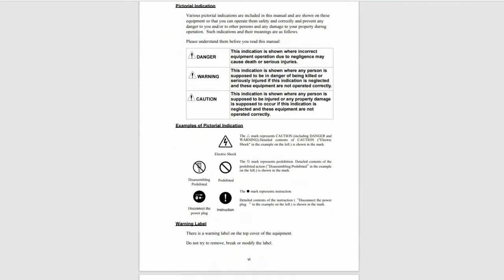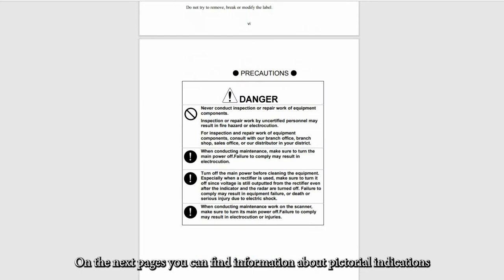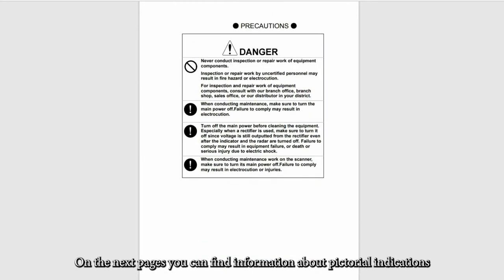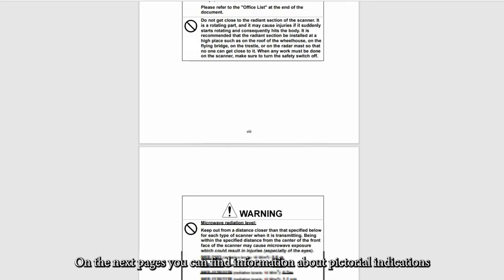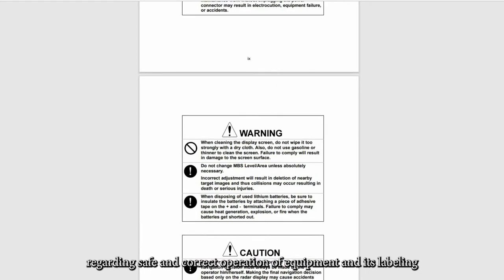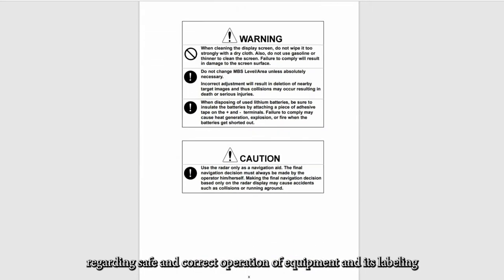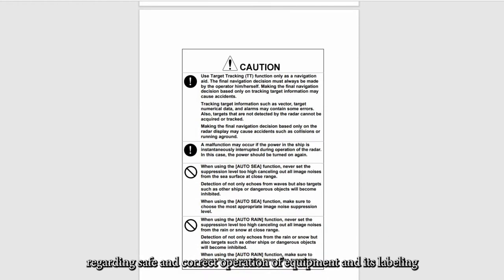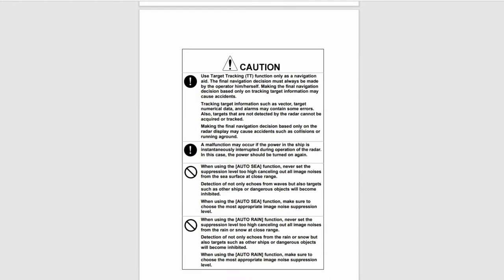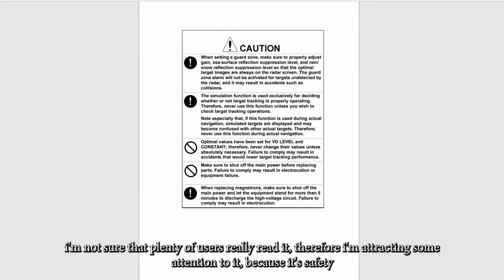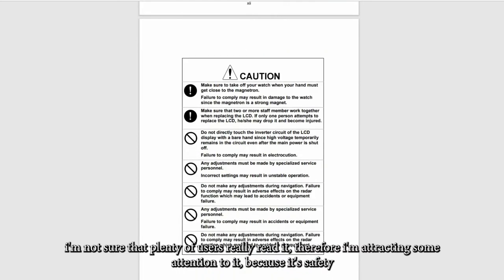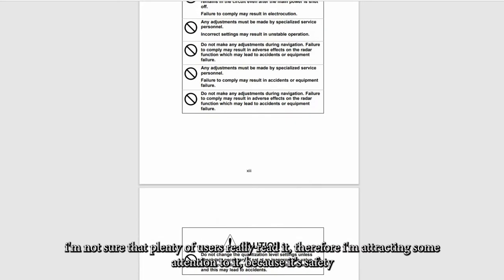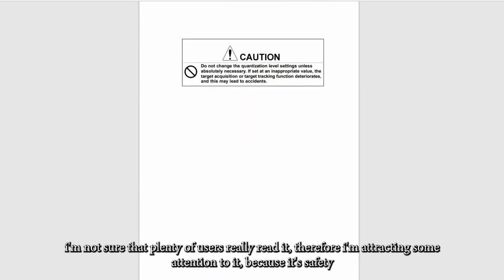We continue. On the next pages you can find information about tutorial indications regarding safe and correct operation of equipment and its labeling. I'm not sure that plenty of users really read it before, but it's attracting some attention because it's safety.